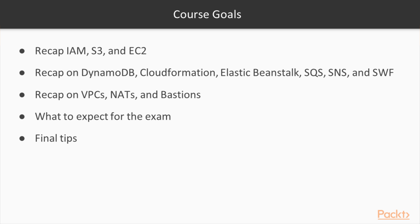By doing this course, you will have a good understanding of IAM, S3, and EC2. You will understand the workflow of DynamoDB, CloudFormation, Elastic Beanstalk, SQS, SNS, and SWF.